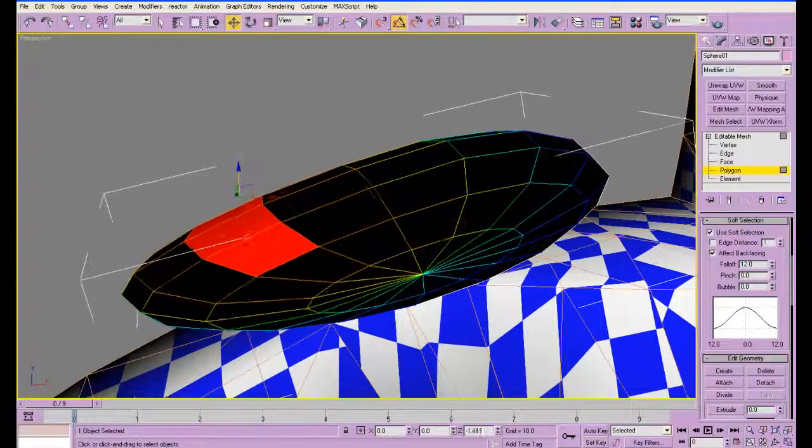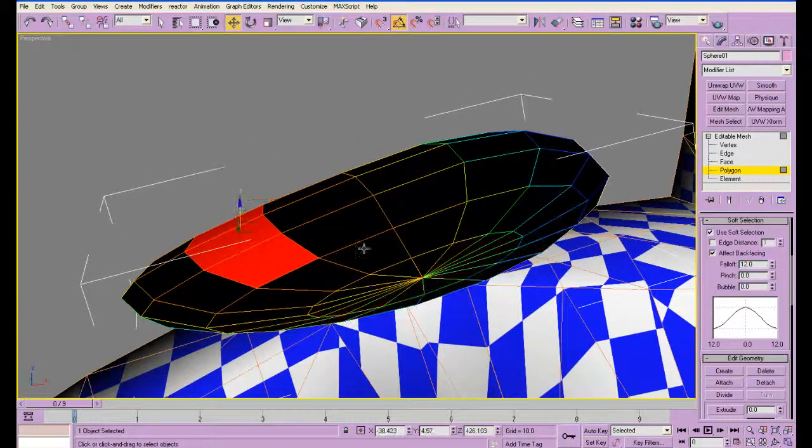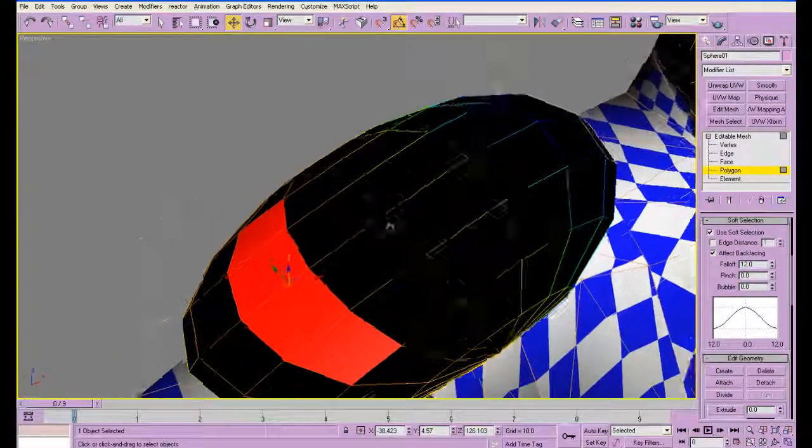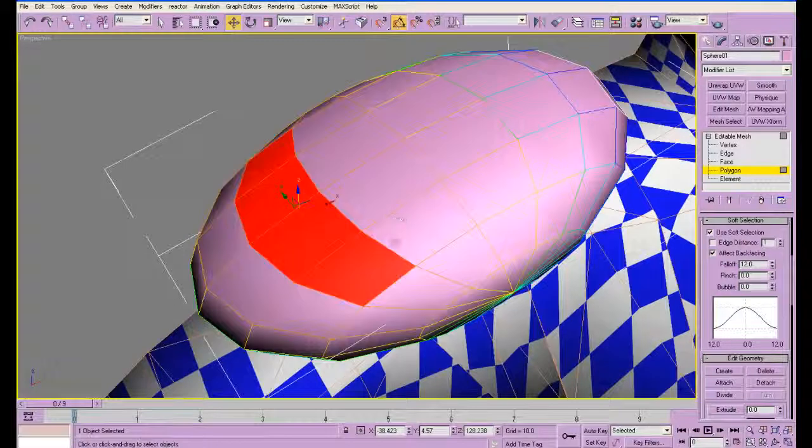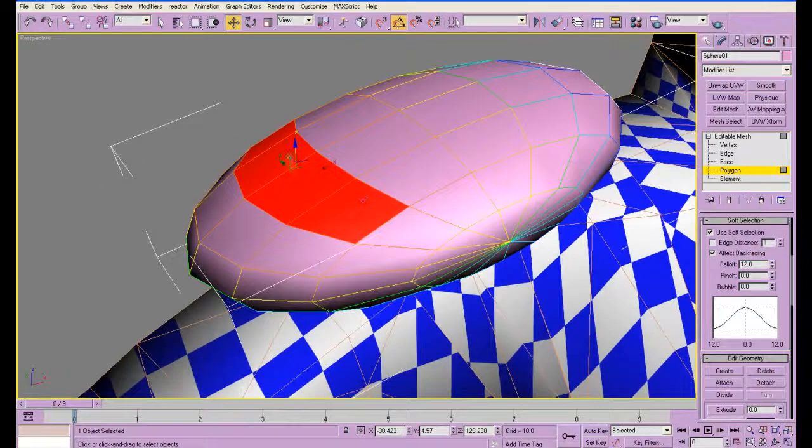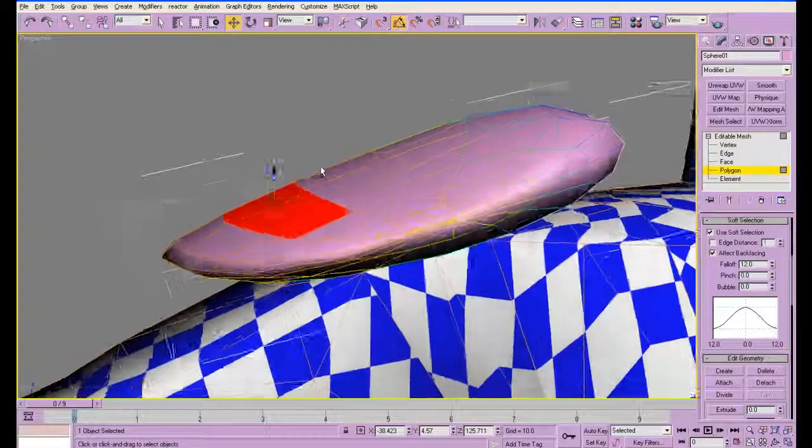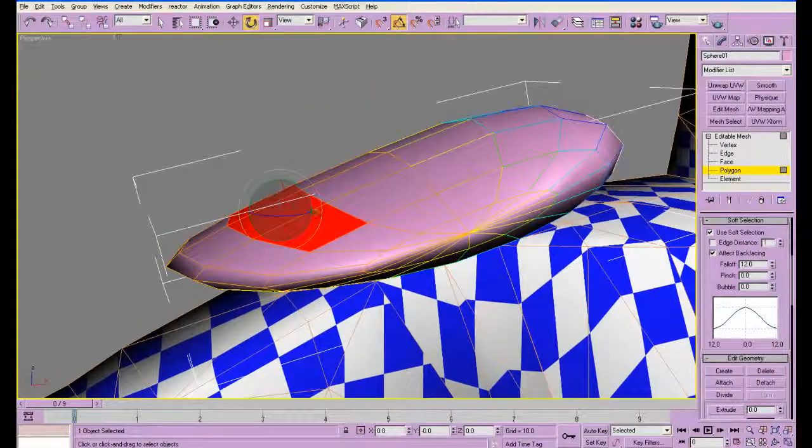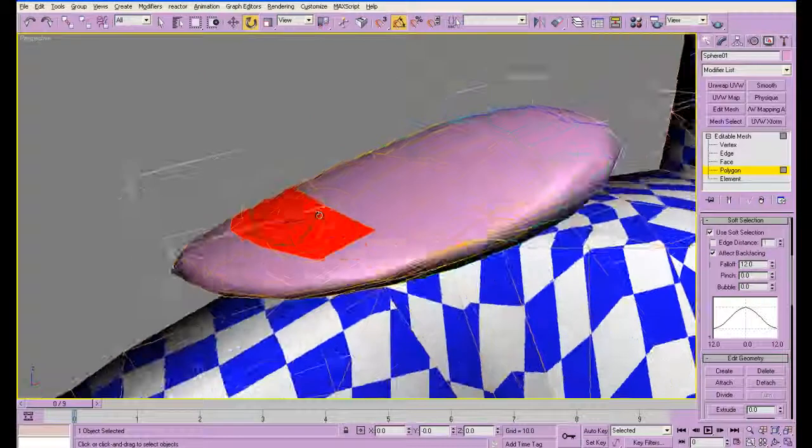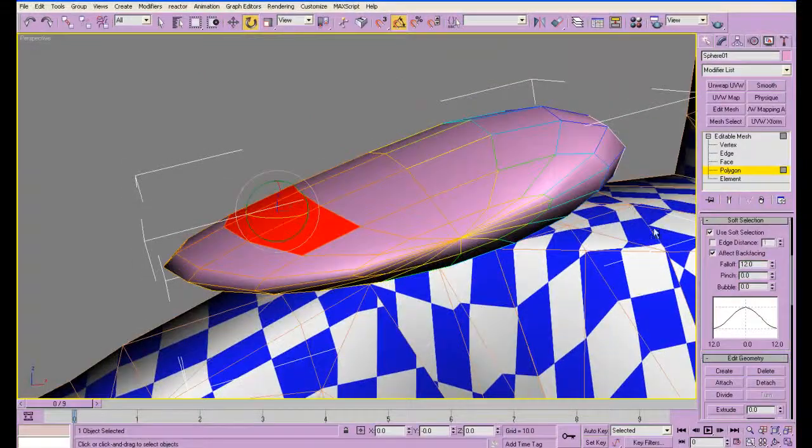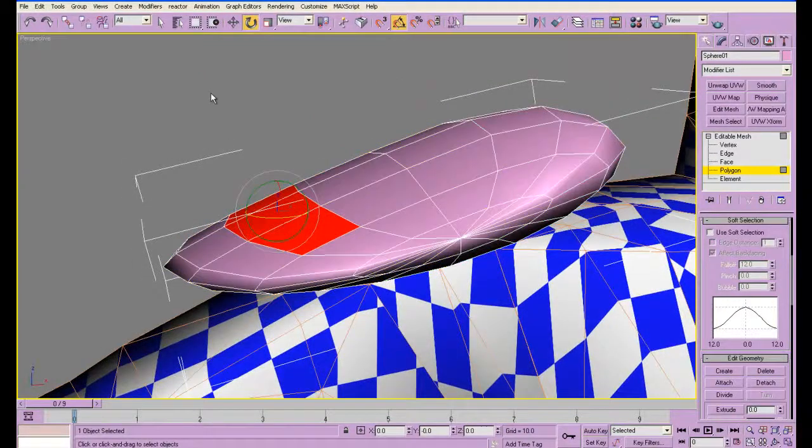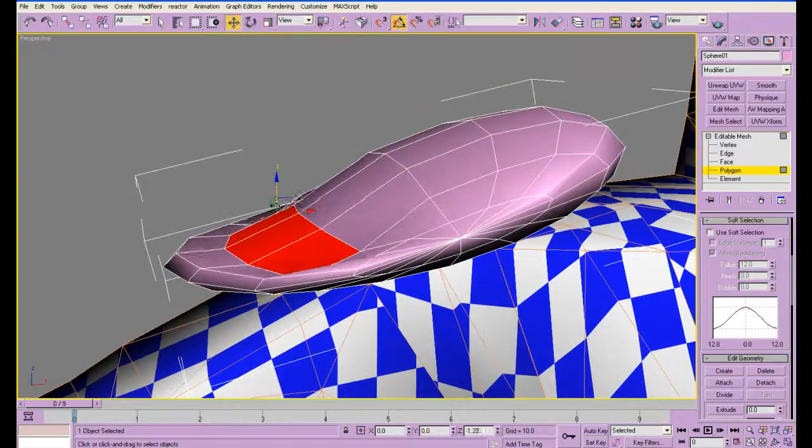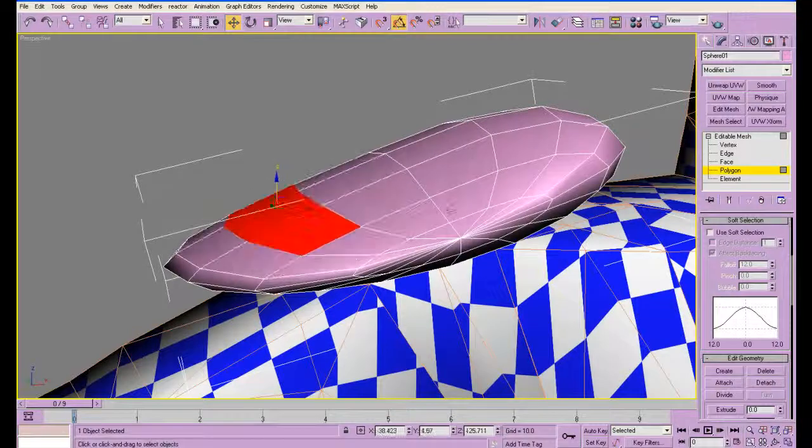And that basically, well I don't know why it went black like that. That allows you to kind of move things together. If I don't use it, it will move just those polygons.